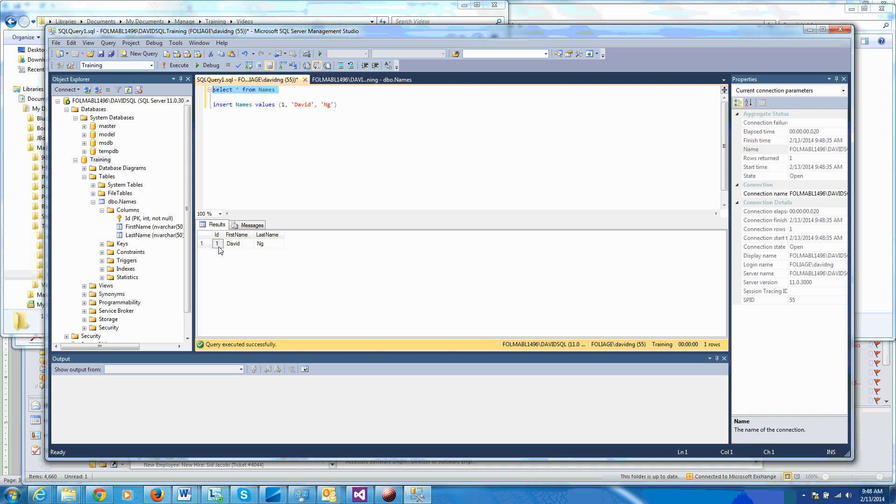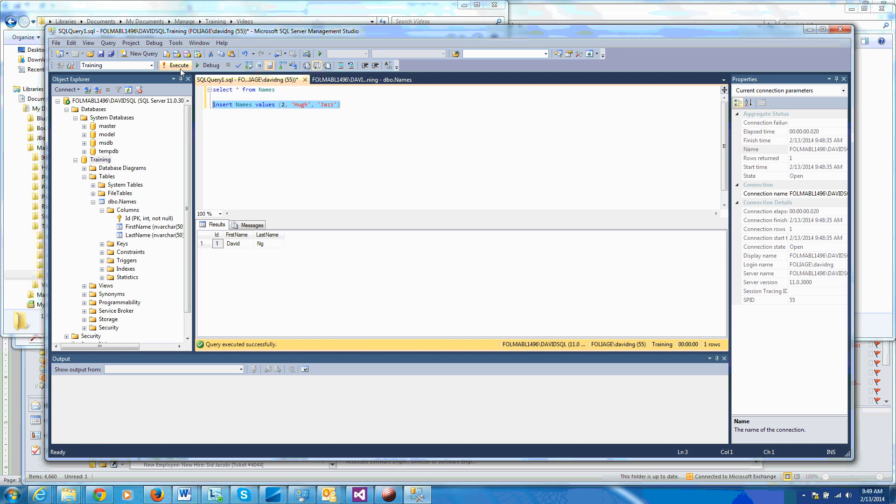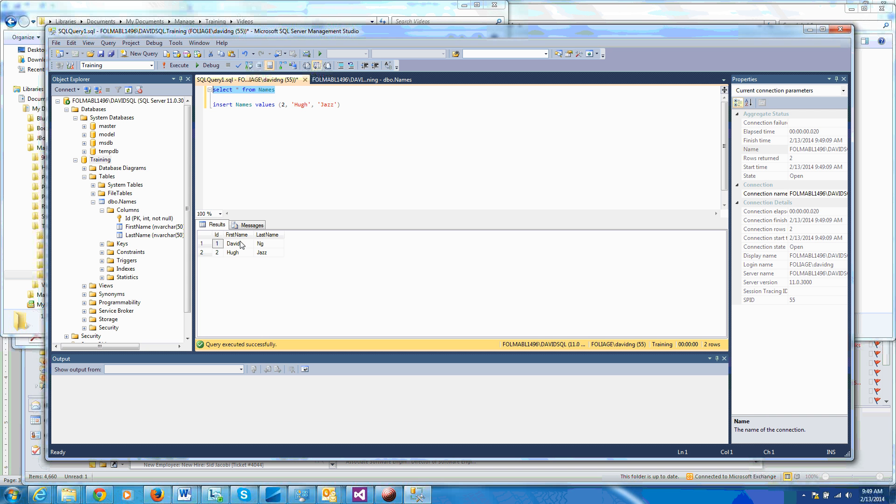Let's go ahead and enter a few other names. So primary key has to be different, so let's change this to two, changes to Hue, Jazz. All right, I like that. Execute again, one more affected, so it just added another row. So let's see what's in there now. Execute. So as you can see, I have two rows of data.